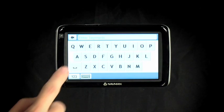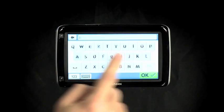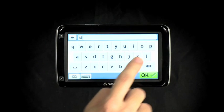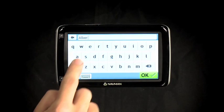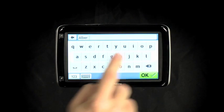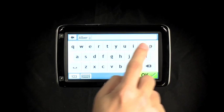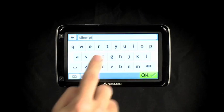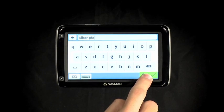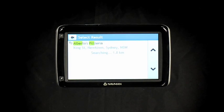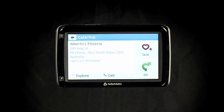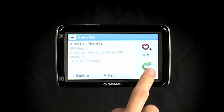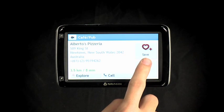We are searching for Alberto Pizarria in Newtown. The database has over 620,000 points of interest and returns several results. Hit the icon for food, and we have found what we are looking for with only the name.